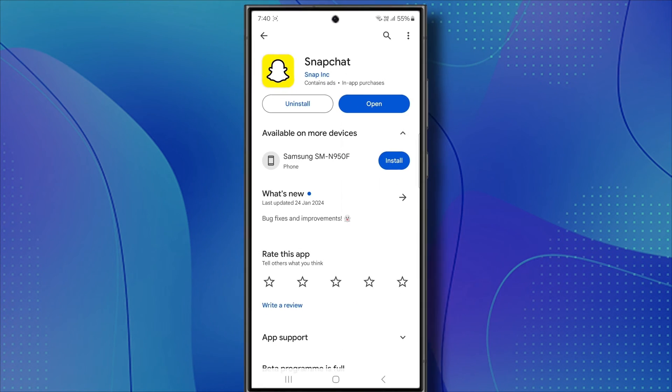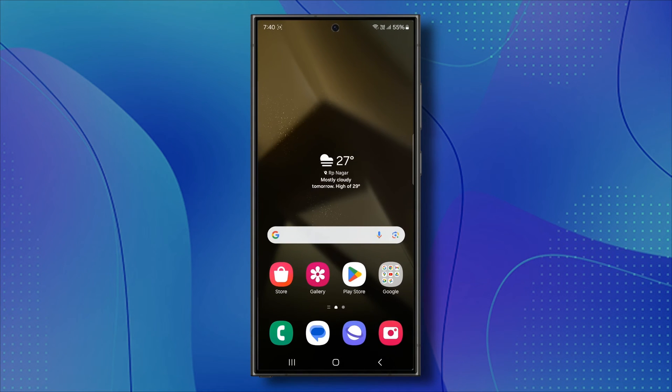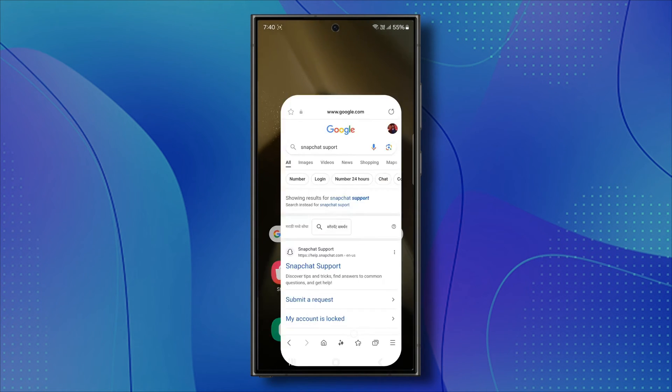Go ahead and uninstall the app and then reinstall it. If the problem persists, let's try another solution.